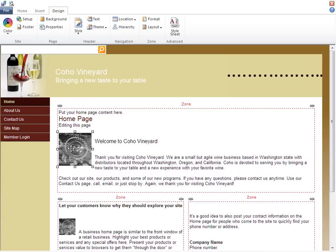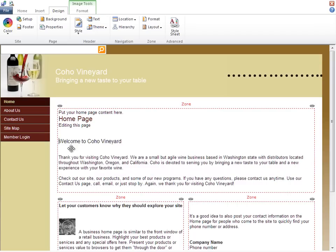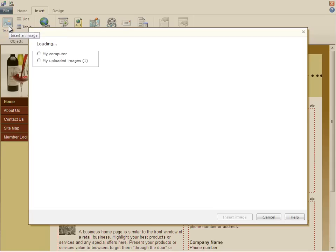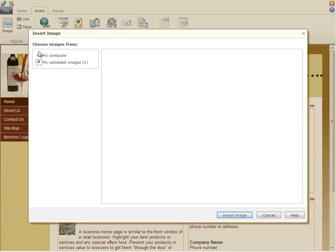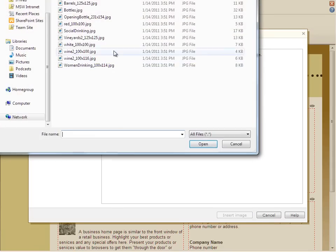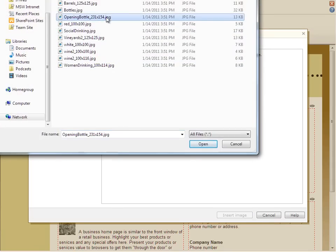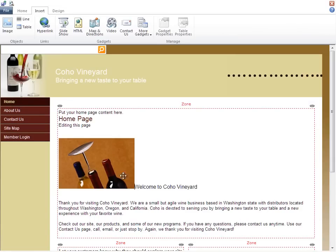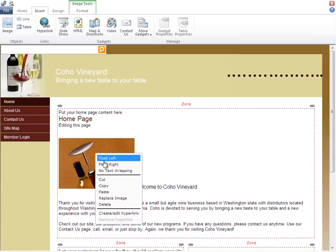I also want a picture to go with this, one I have on my desktop. So on the Insert tab, I'll choose Image, and then My Computer, and I'll browse for the file on my desktop. I'll then choose to float the image to the right.